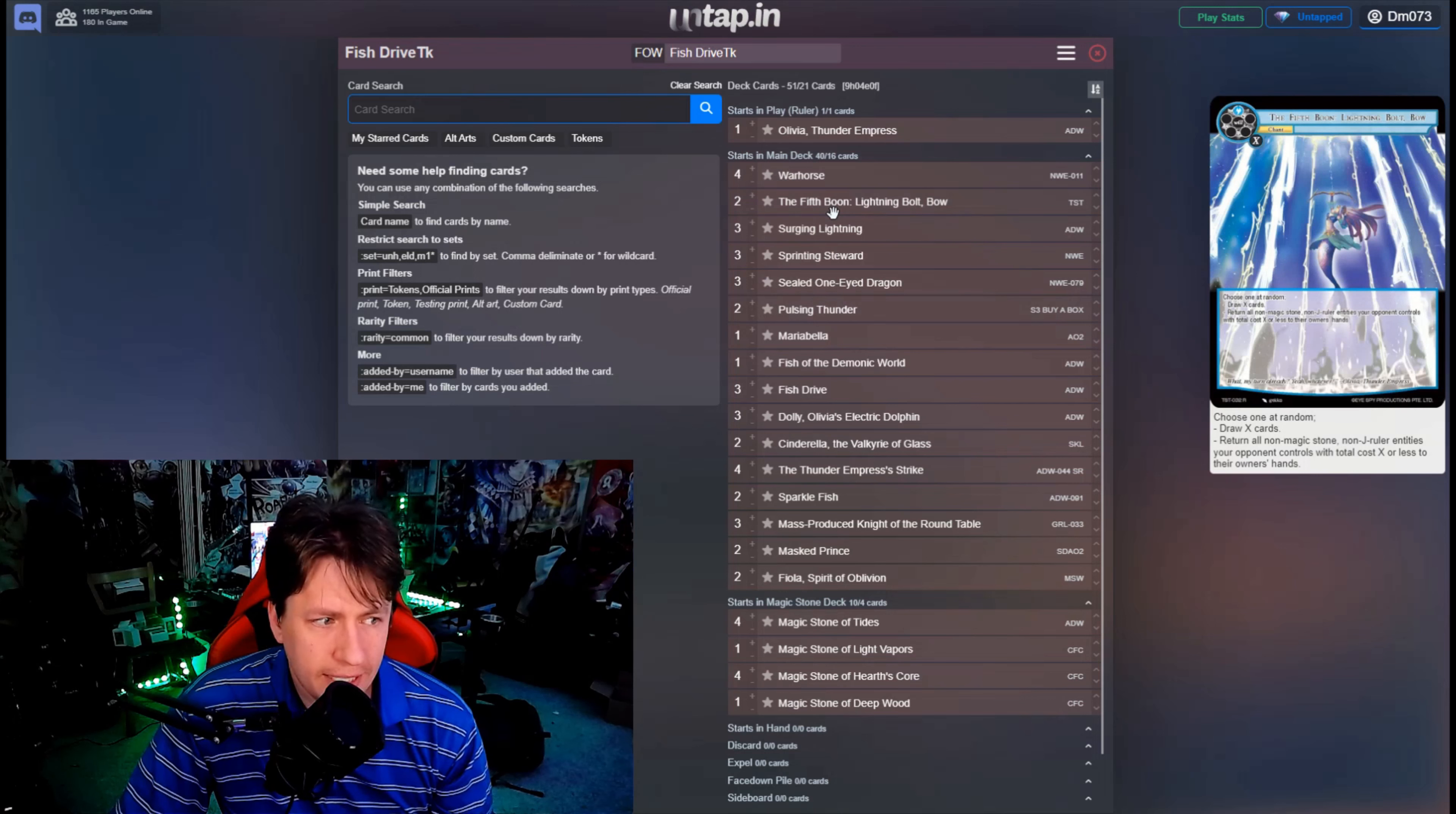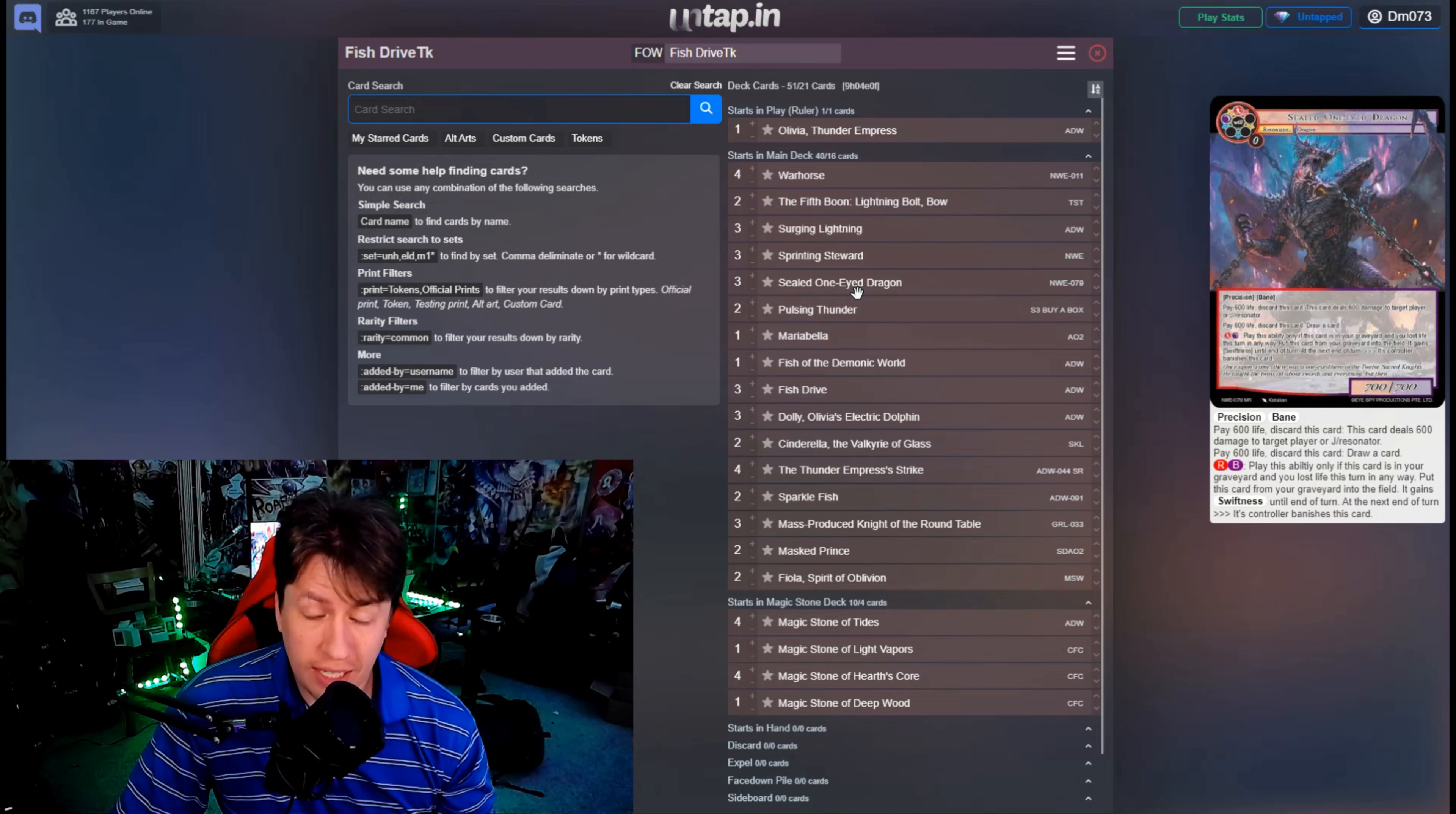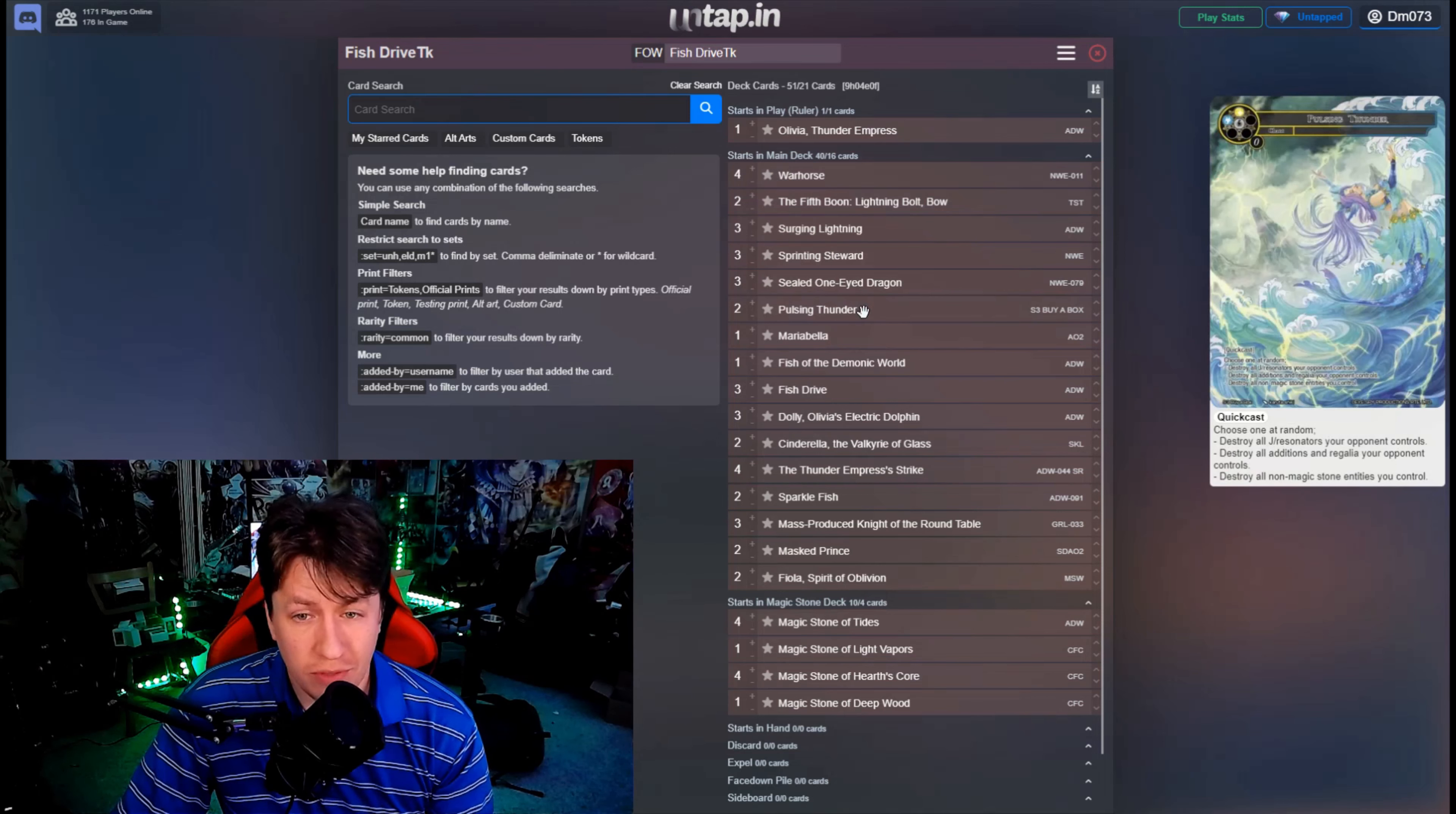Sprinting Steward, obviously for the combo. Sealed One Eye Dragon for draw power and spot removal to get rid of things like Darkest Witch so that we can make sure to get our Dollies and our searches off. Two Pulsing Thunders for clearing the board.